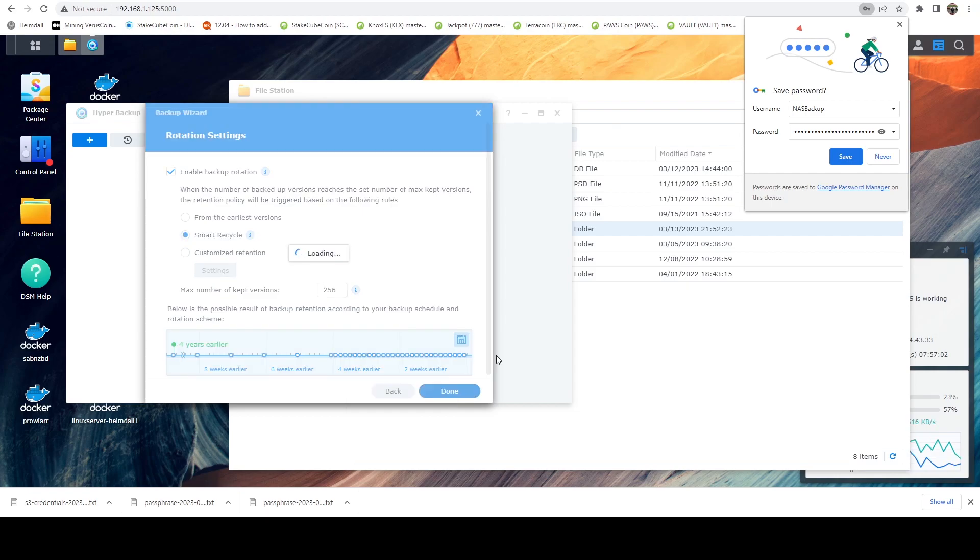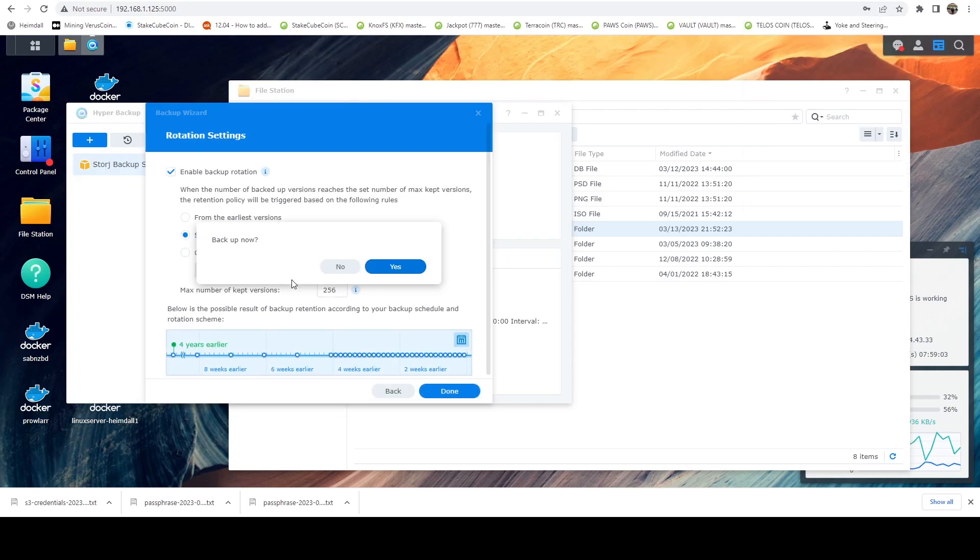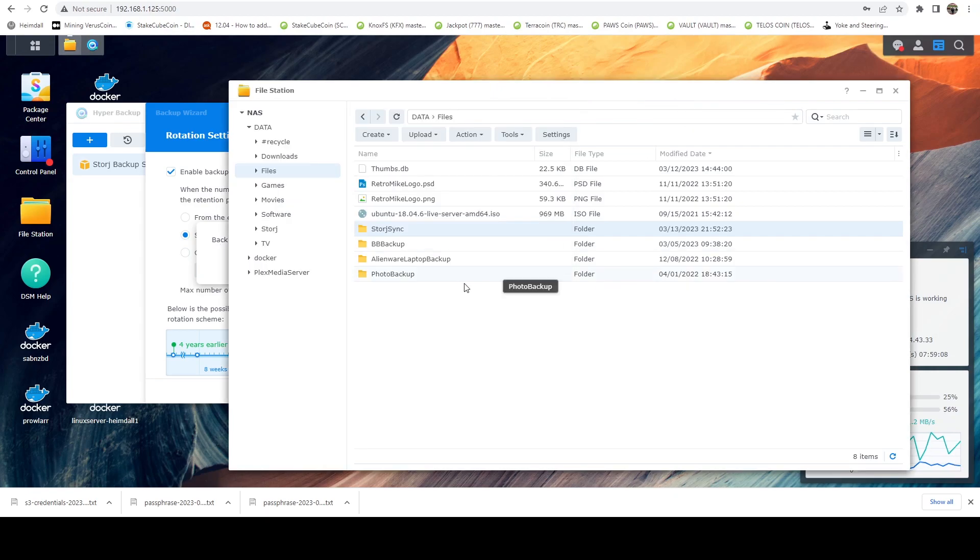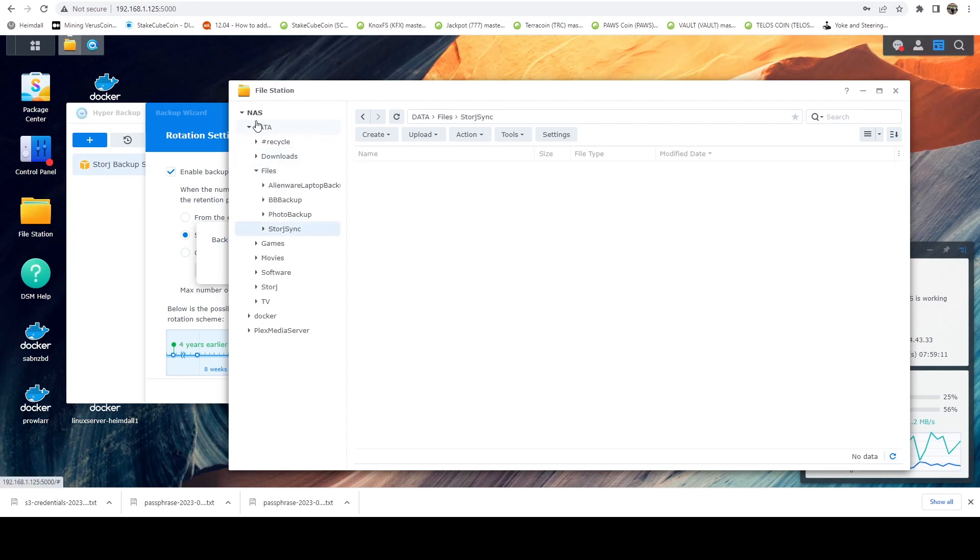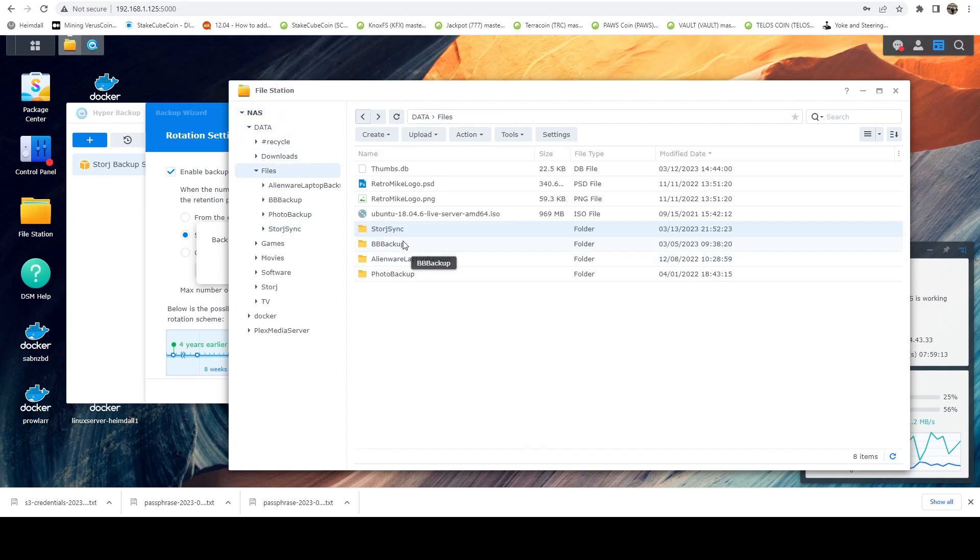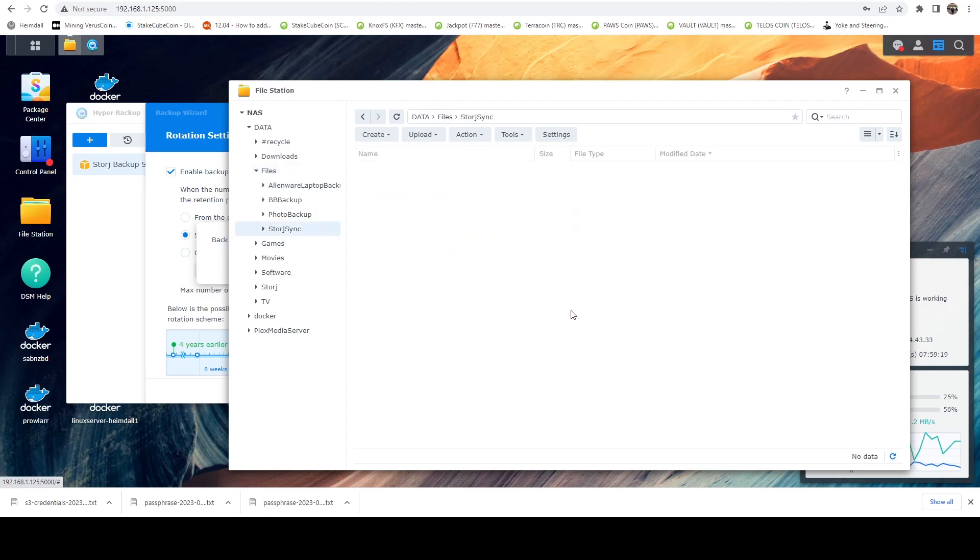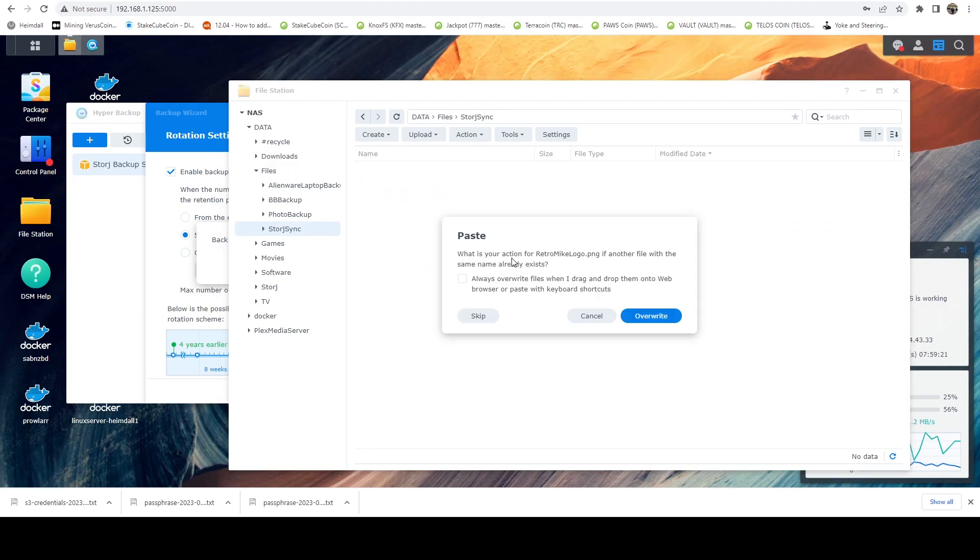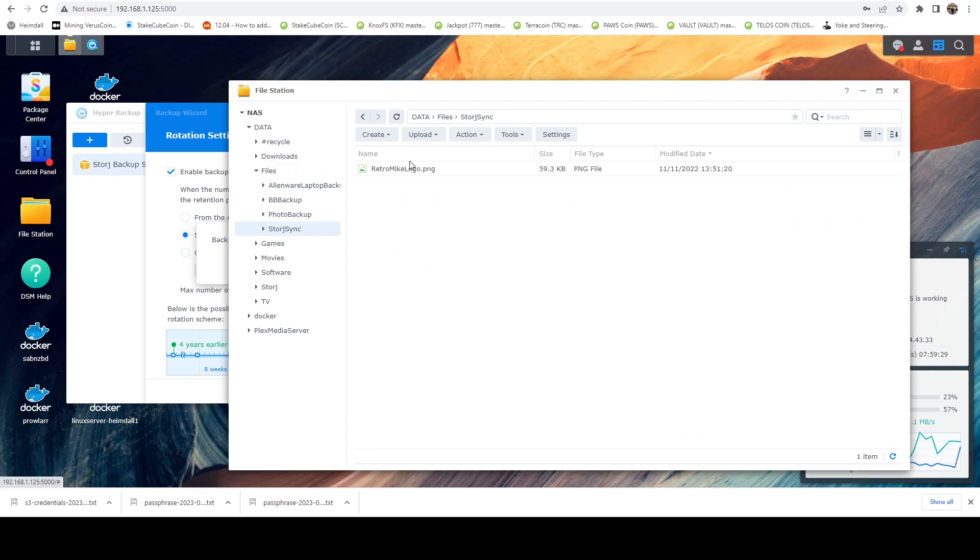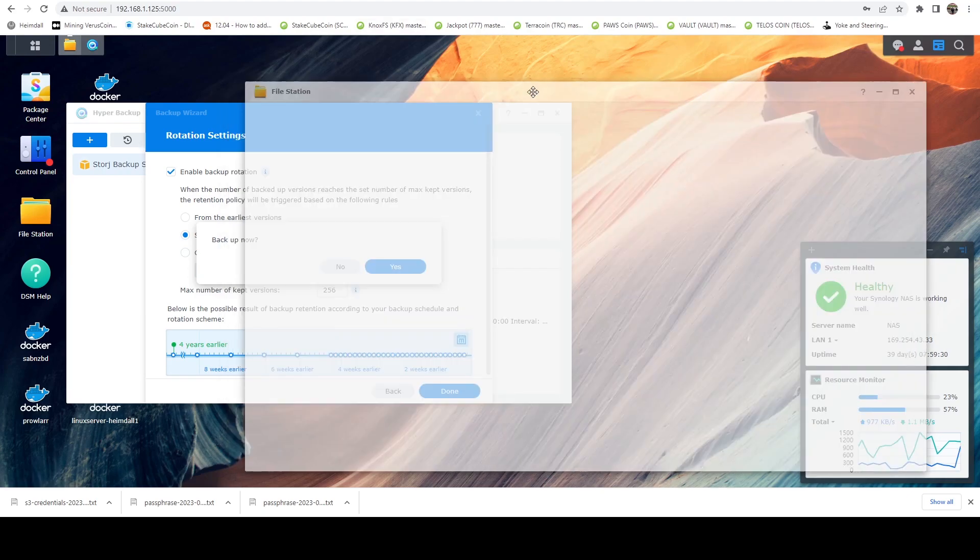It's actually creating a scheduled task and that's going to give us a pop that says it's going to ask us if we want to back up now. Before we hit yes, what I'm going to do is I'm going to go ahead and just put a file in here. Let's just go ahead and copy my logo. Go ahead and put that in here. All right. So now we have a file in here.